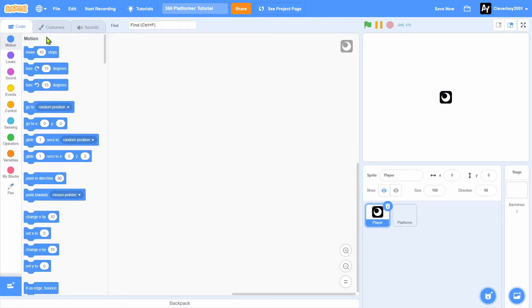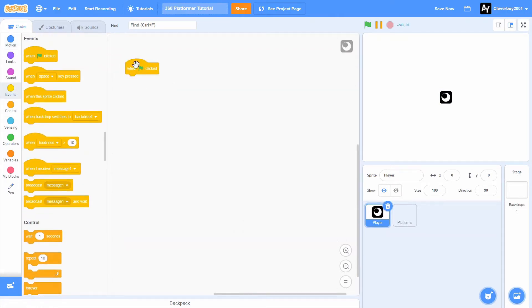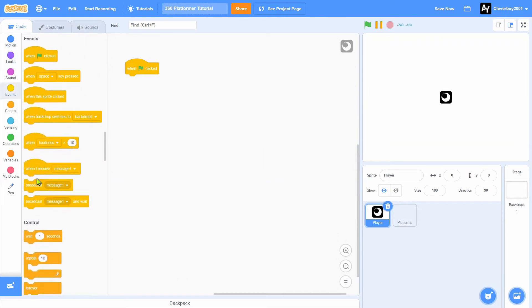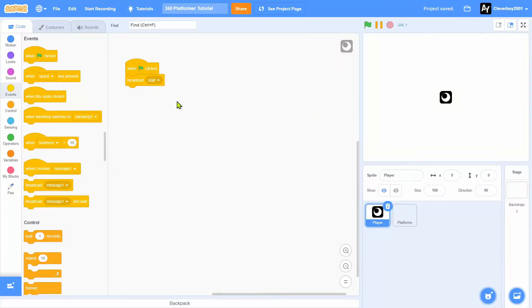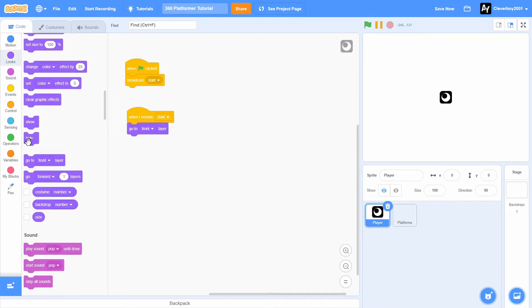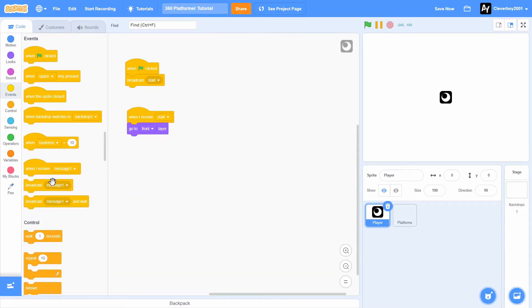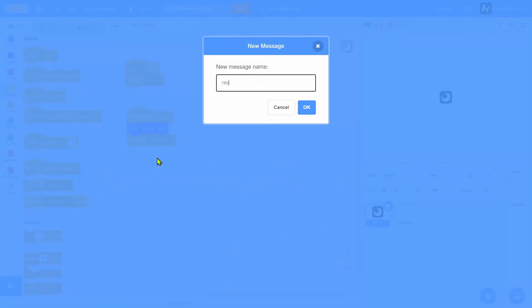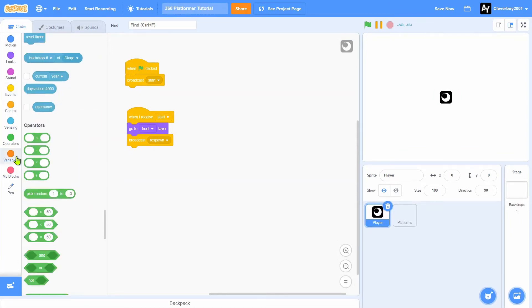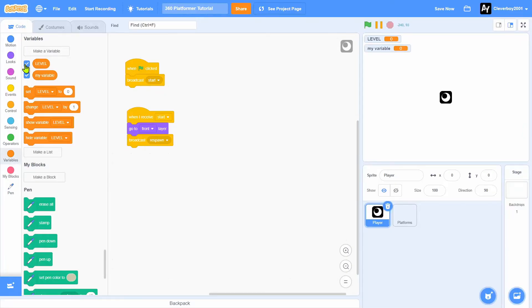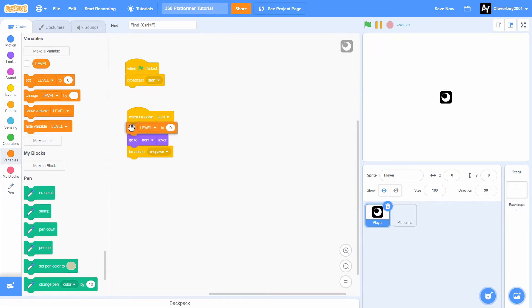Let's go to the player, and when green flag clicked, you'll broadcast start. When I receive start, you'll go to front layer. Then else, we'll broadcast respawn. We'll make a variable named level for all sprites. Delete the my variable sprites, and we'll set level to 1.